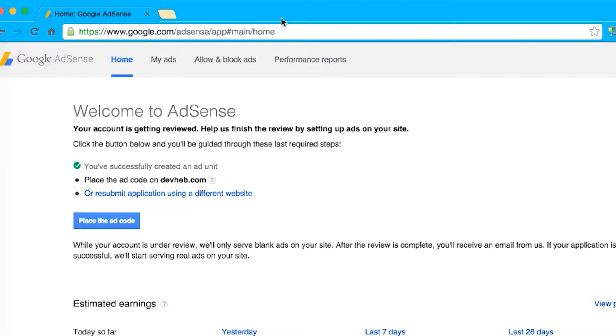Let's take a look at how to add ads to your site. In order to serve ads on your site, you'll need an account with one of the ads providers. We will use AdSense account for our demo.